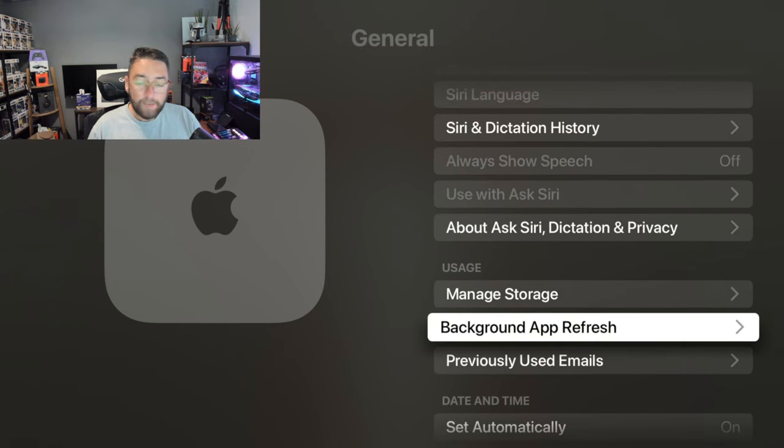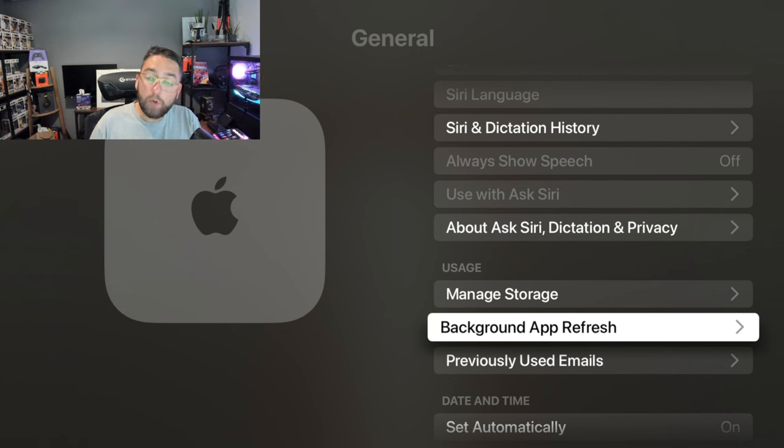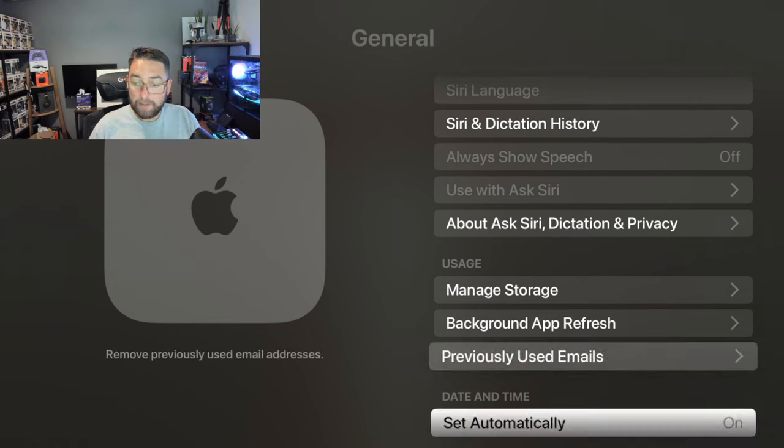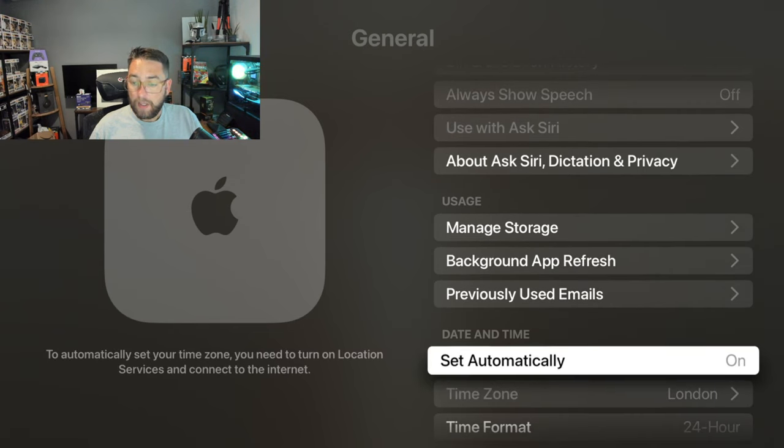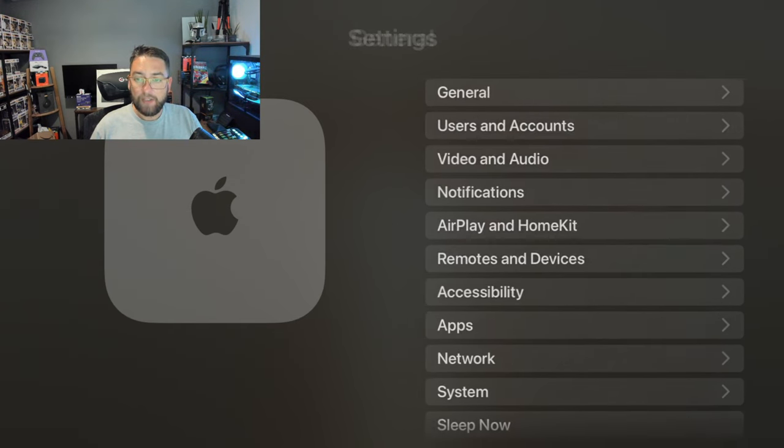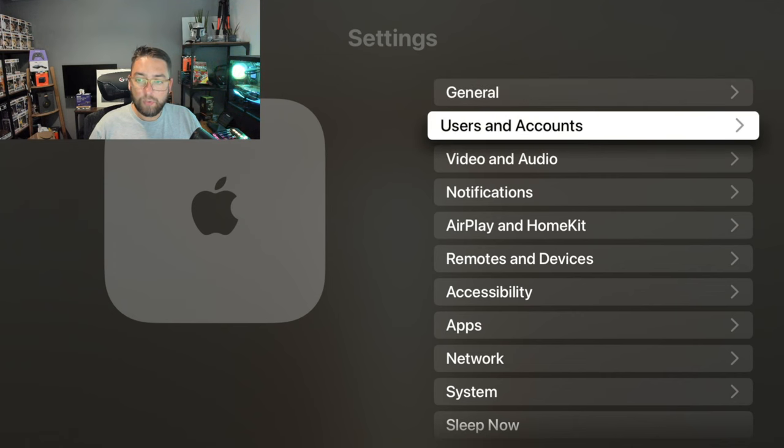If you ever change any of these and you find something's not working, you can always change it back. If you're missing a setting that maybe you normally use, it's no harm just popping back and changing it back. Date and time is all okay. So that's the general stuff done. Users and accounts, we're not going to throw too much on. That's just my information.